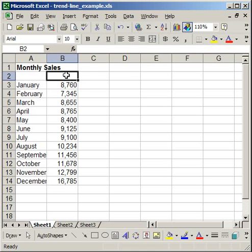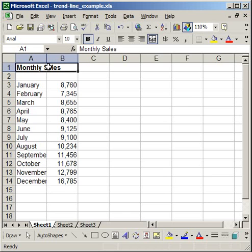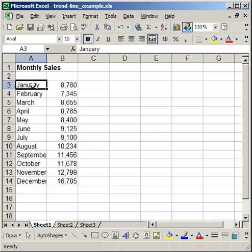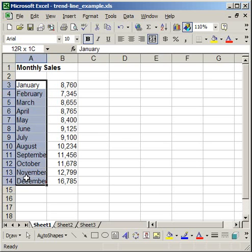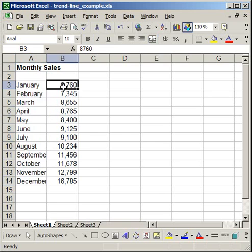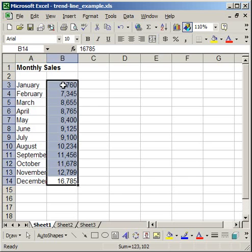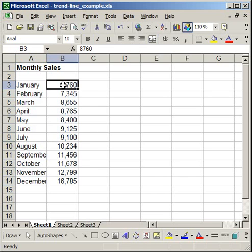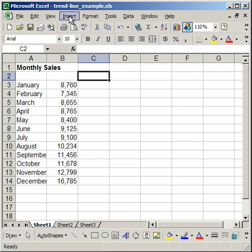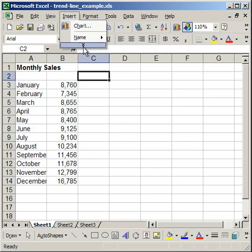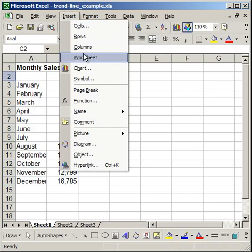So I'm going to start by creating a line chart. What I have here is a very simple example of monthly sales. I have 12 months on the left, and I have unit sales for those 12 months. To create the chart, I'm going to go up to Insert and I'm going to click Chart.